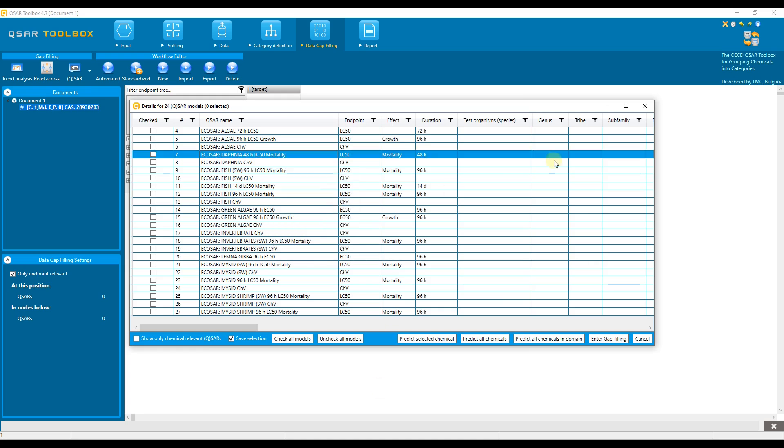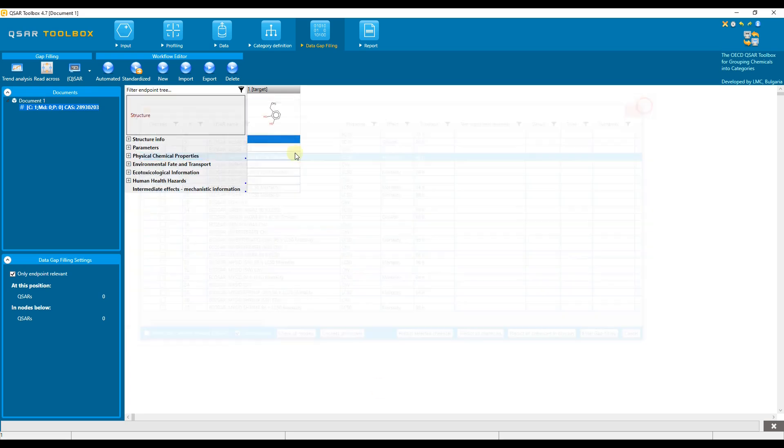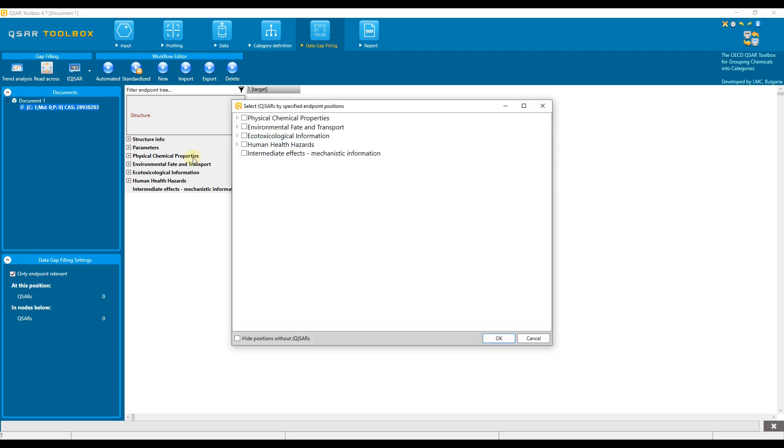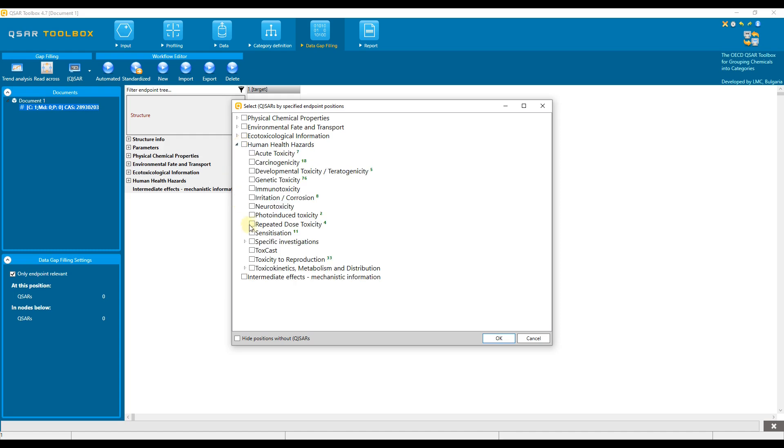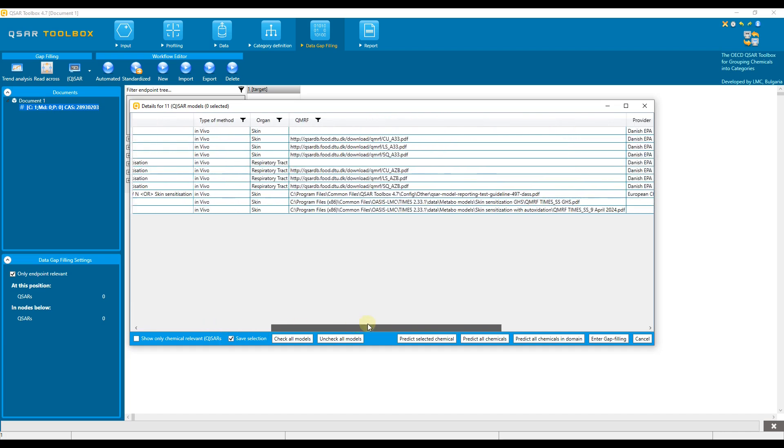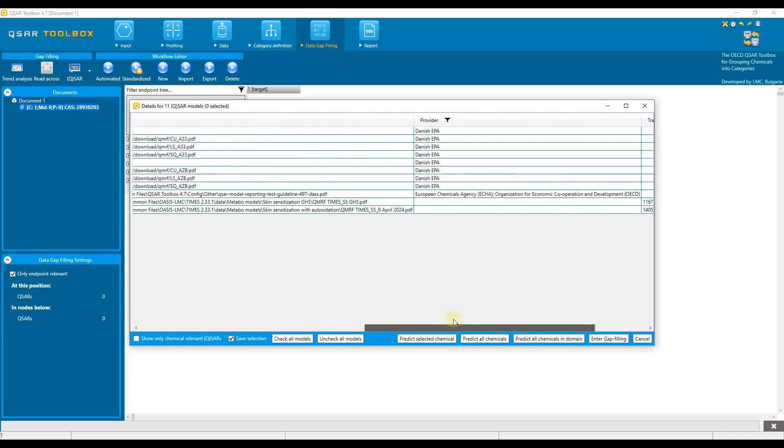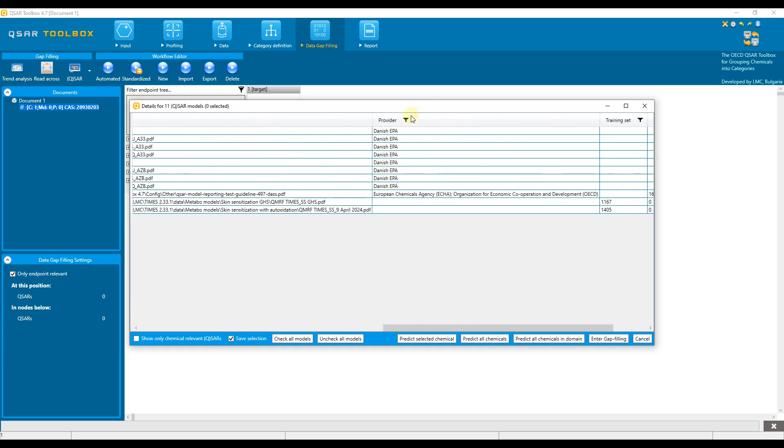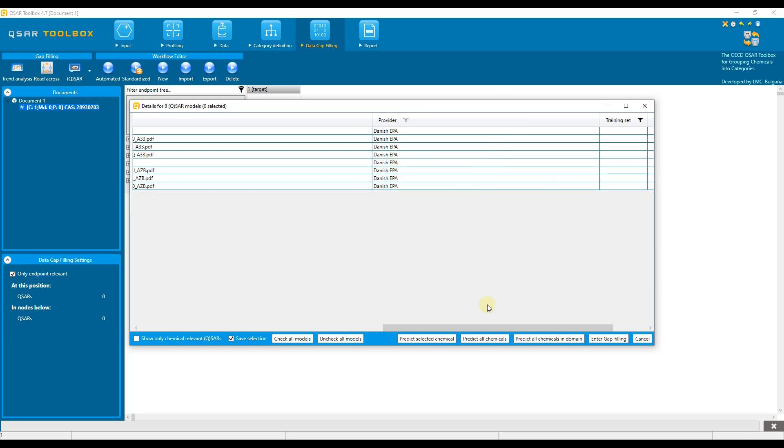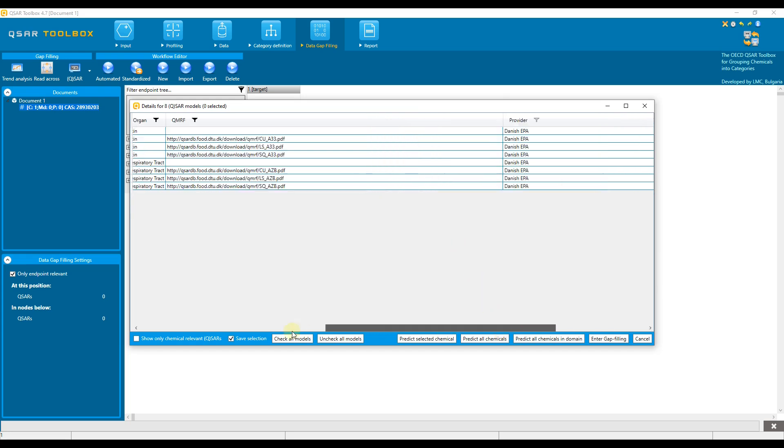Let us now apply all QSAR models associated with skin sensitization. To do this, click on QSAR button, open Human Health Hazard Level, select Sensitization sub-level, and confirm selection. The table with the models for skin and respiratory sensitization is displayed. Let us now select only the models related to skin sensitization provided by the Danish EPA agency. For this purpose, we use the filter in the corresponding columns. Select only the Danish EPA provider and the endpoint skin sensitization.